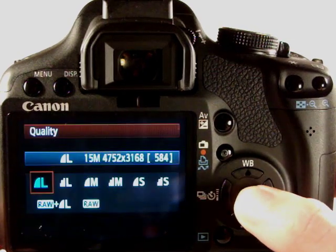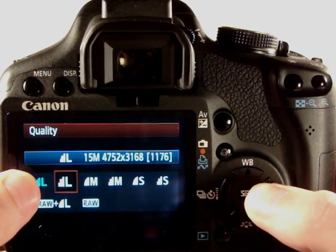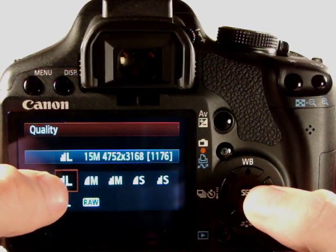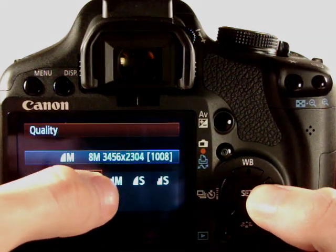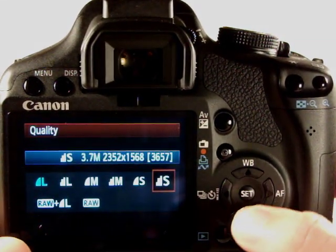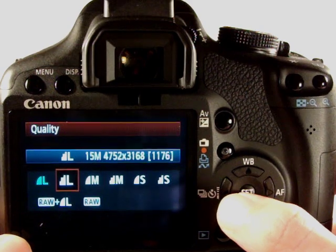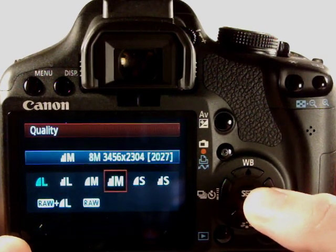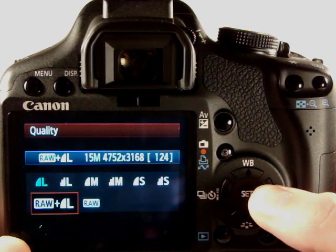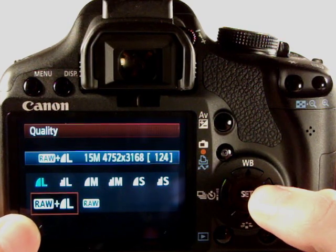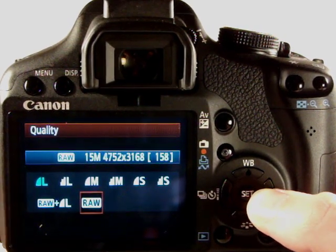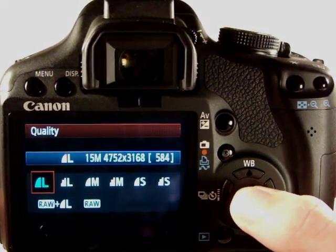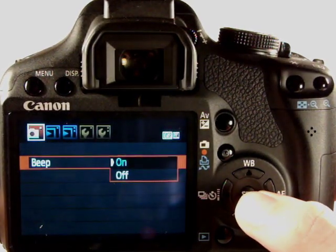And here we can change the image quality from shooting JPEG large, so super fine JPEG large, fine, medium super fine, medium small, and you notice the resolution changes here from 15 megapixels down to 8, 3.7, and then RAW plus large JPEG or shoot RAW which is what I normally do so we'll leave that set as it is.